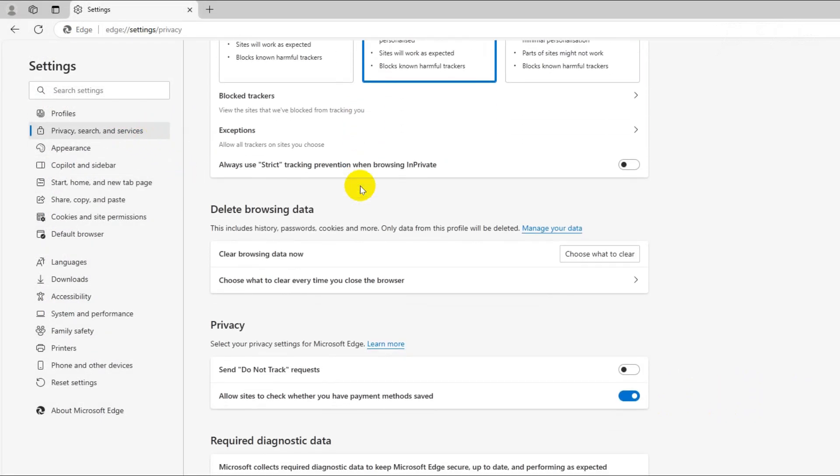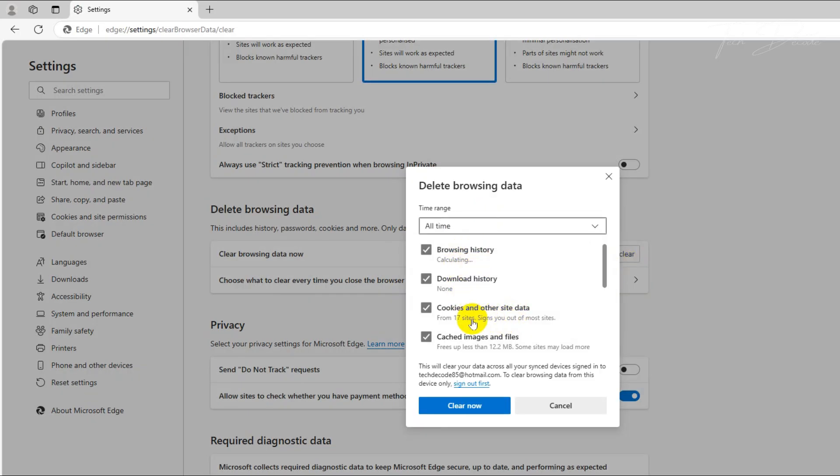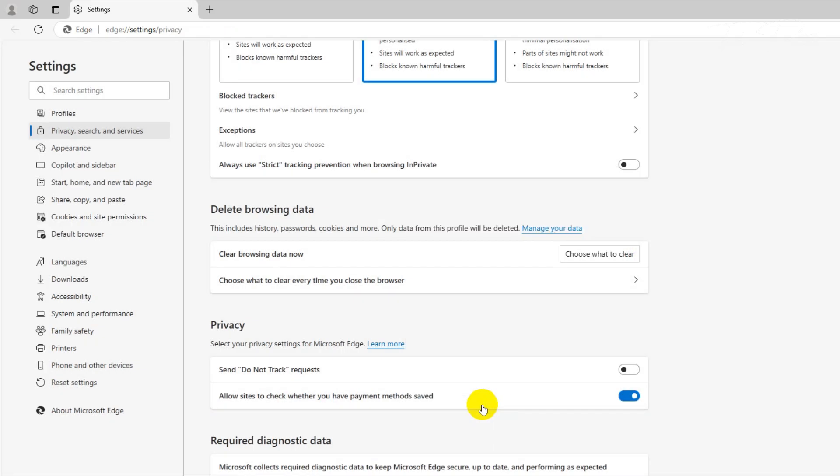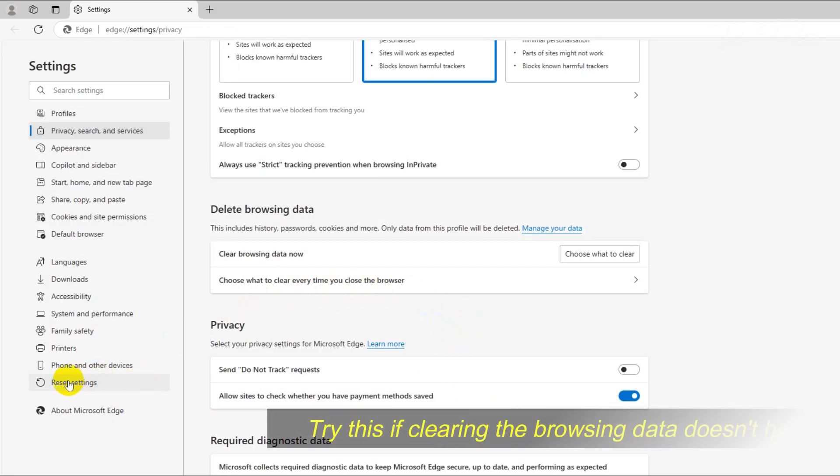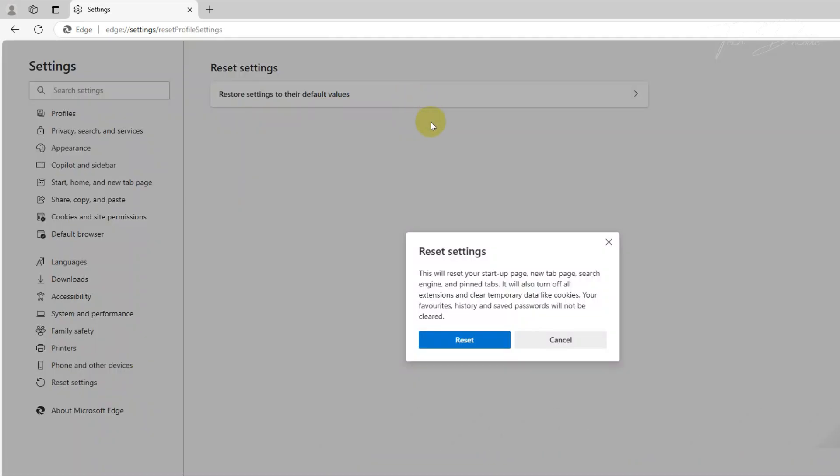Scroll down, click on this option, from the drop down select all time and click on clear now. Now click on reset settings, click on this option and click on reset.